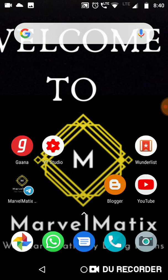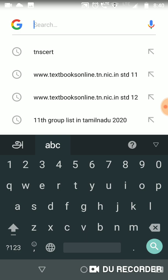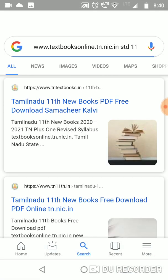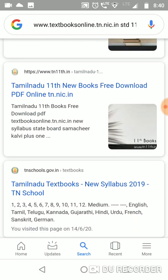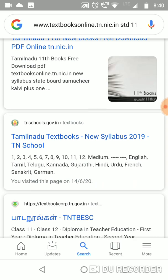First, here is Google — you can open Google. Let's go to www.textbooksonline.tn.nic.in. There you can find Standard 11th, 12th, and 10th books. What books are we going to download? Textbooks 11th. If you look at this, there are many PDF links. There are 11th new textbooks available. You can click on the third link.